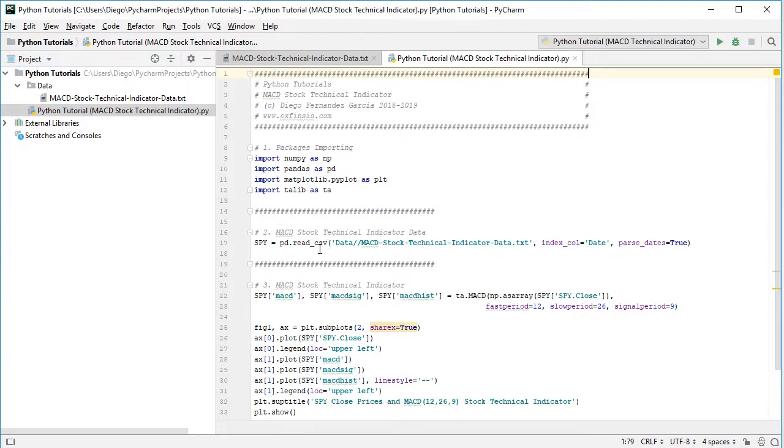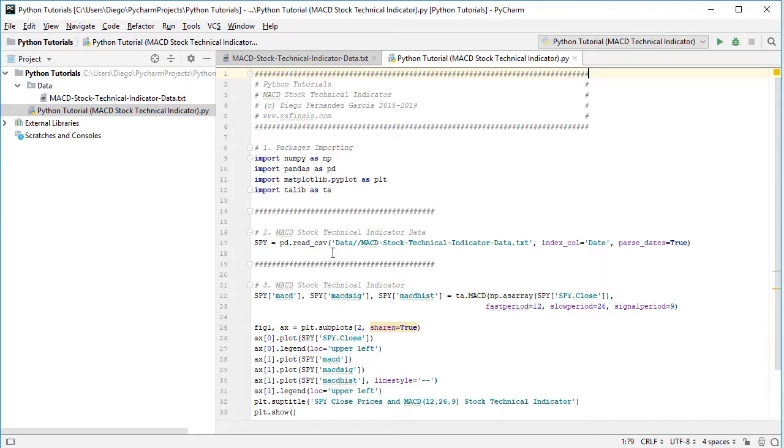The next step is to do data reading. For that, we create the variable SPY, which is equal to pd or pandas.read_csv, and then the path to the data file, which is found within data directory and the corresponding data file.